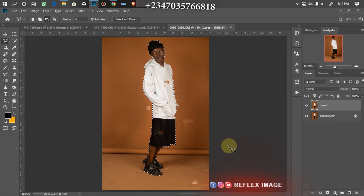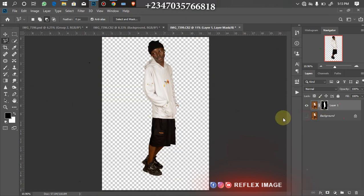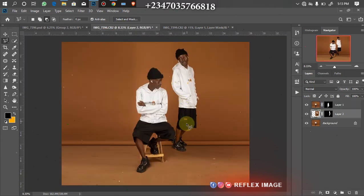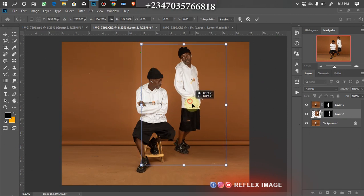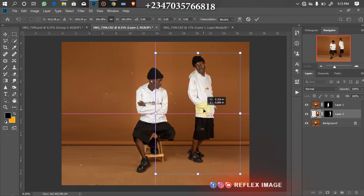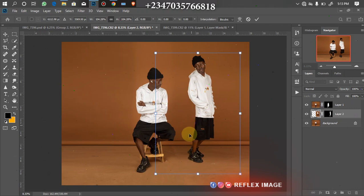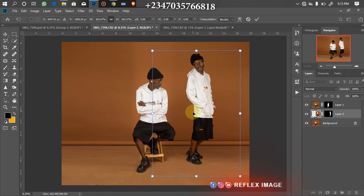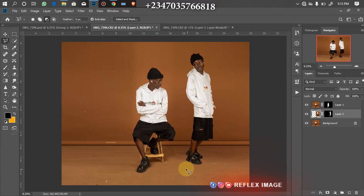I'll still be using the same technique — applying the mask. I've already deleted the background. Now I just need to drag this subject to the document I'm working on. Once dragged in, Ctrl+T for Free Transform to resize and place it where I want it to be. The placement matters a lot — it tells you where the subject should be standing and how the height should look. Take your time to make sure it fits in perfectly and doesn't look obviously manipulated.